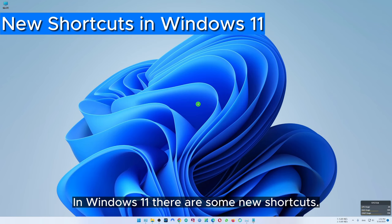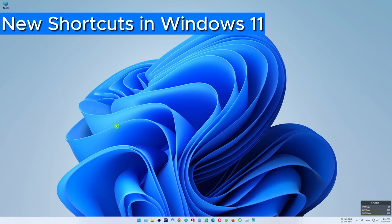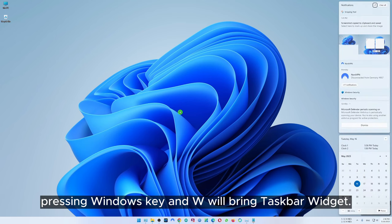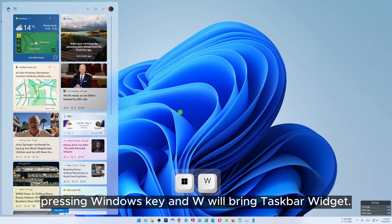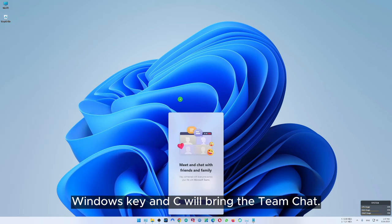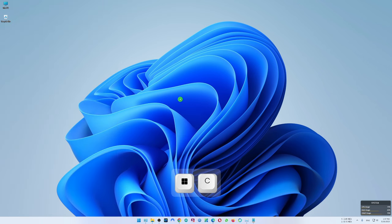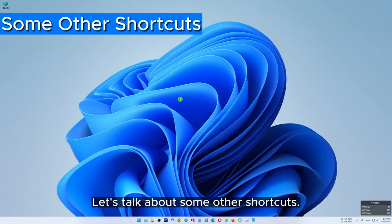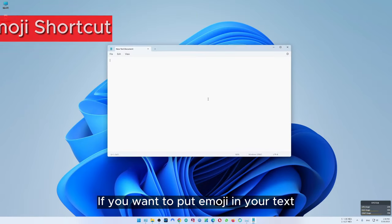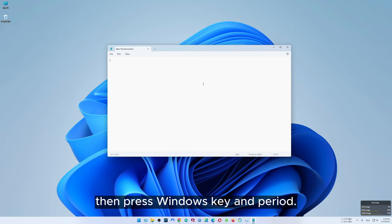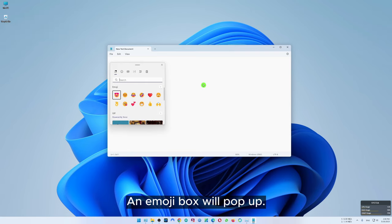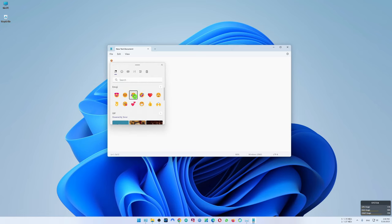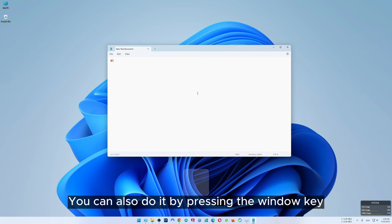In Windows 11 there are some new shortcuts. You can bring the notification center by pressing Windows key and N. Pressing Windows key and W will bring the taskbar widget. Windows key and C will bring the Teams chat, and Windows key and A will bring quick settings. If you want to put an emoji in your text, press Windows key and period — an emoji box will pop up and you can choose any emoji you want. You can also do it by pressing Windows key and semicolon.